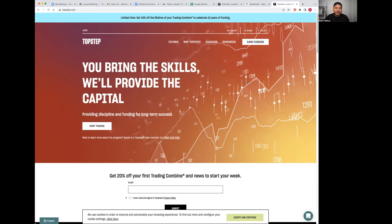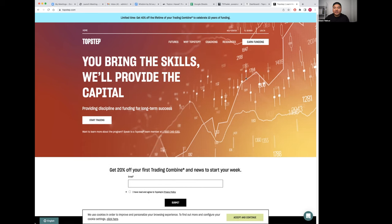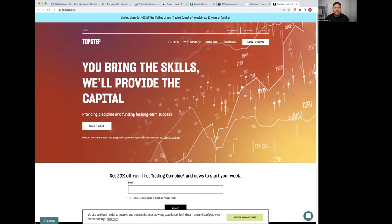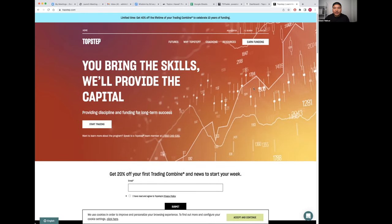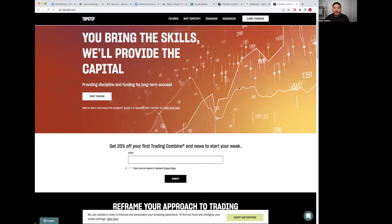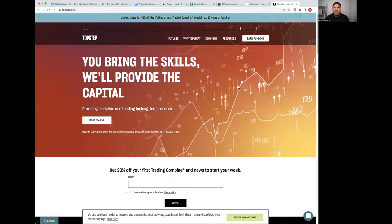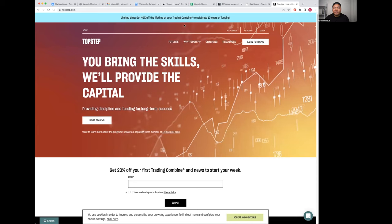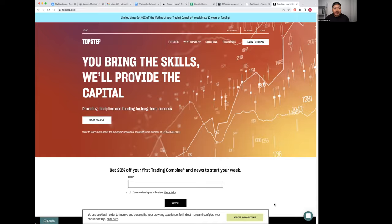Why? Because they're focused solely on futures. They're run by traders, lots of their staff trade and are currently in the markets. Their trading combine is pretty simple. I've gone through it a few times, passed their valuation, got funded, and I'm currently funded.